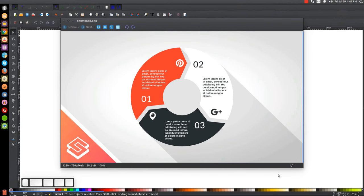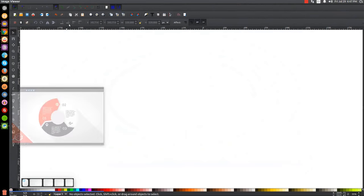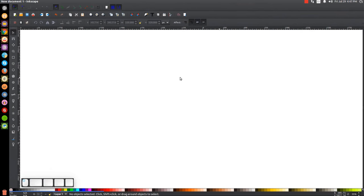This is Nick with LogosbyNick.com and in today's tutorial I'll be demonstrating how you can create this simple circular arrow infographic using Inkscape. At any point in this tutorial you can look down at the bottom left-hand side of my screen to see which mouse clicks and keystrokes I'm using. So I'll minimize this and we'll get started here in Inkscape.